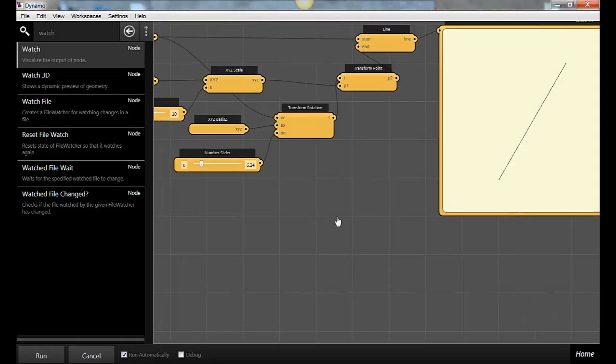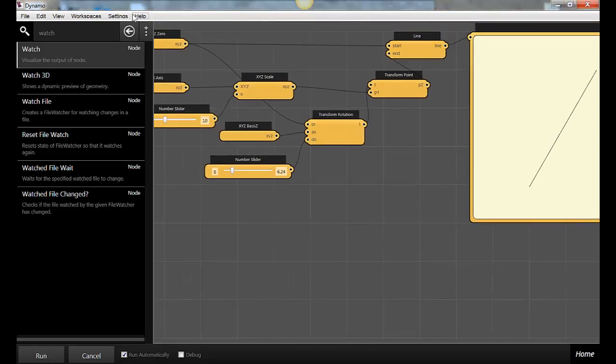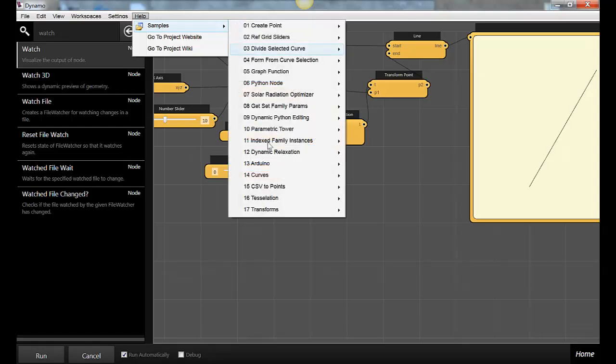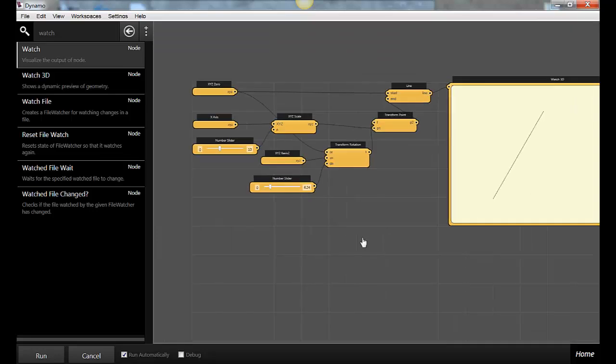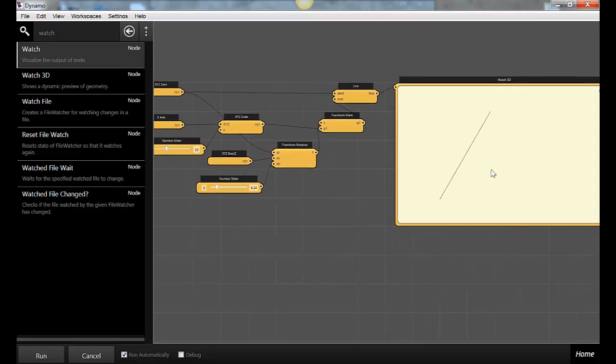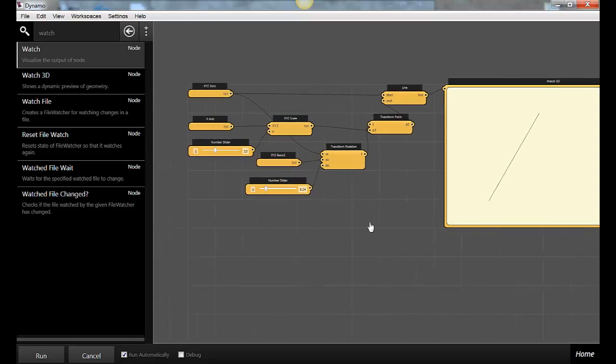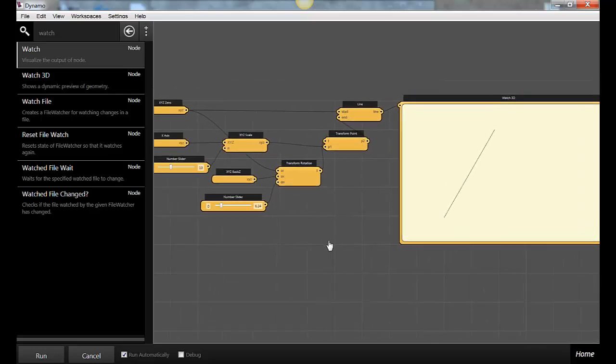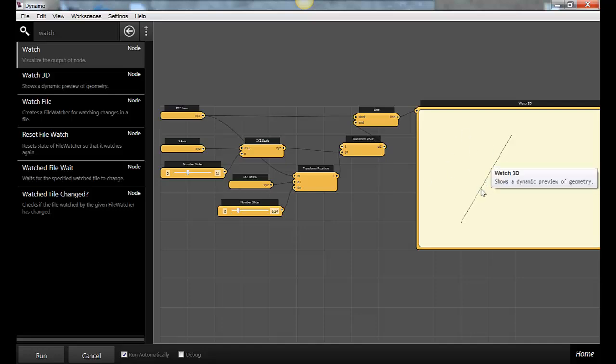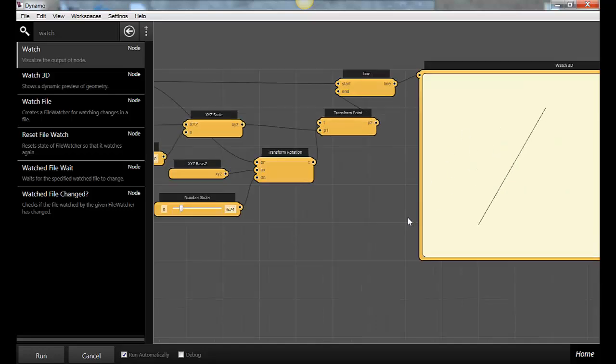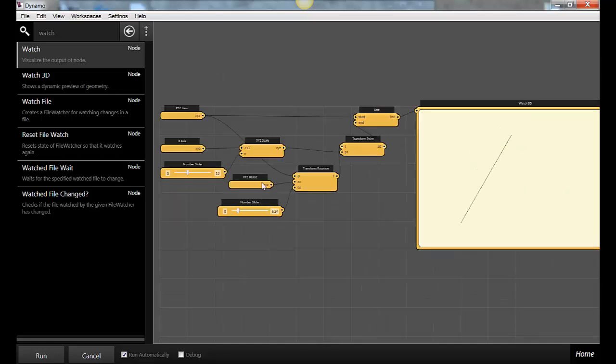So I'm still here in my sample file for transforms, translate and rotate. One thing I want to point out is how we've been working in the Watch 3D window. As a general thing, what I've been doing here is working in basically abstracted geometry. Rhino Grasshopper users will be able to relate to this - it's sort of like working in unbaked geometry.